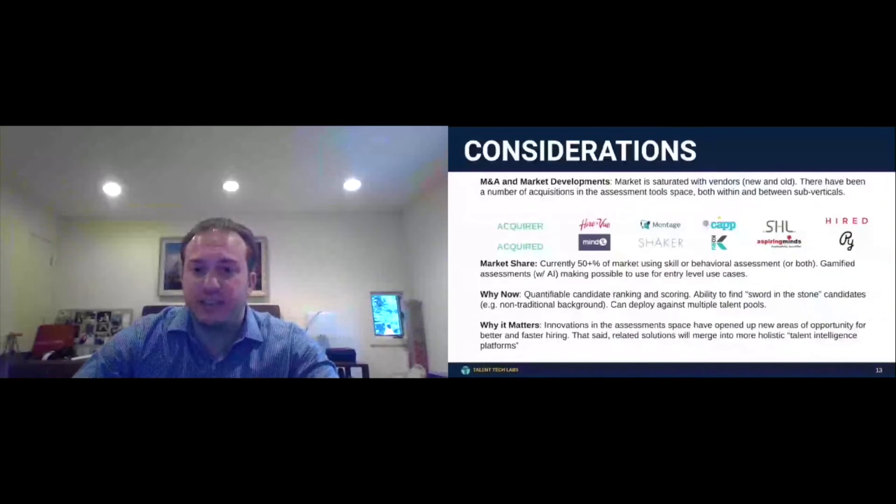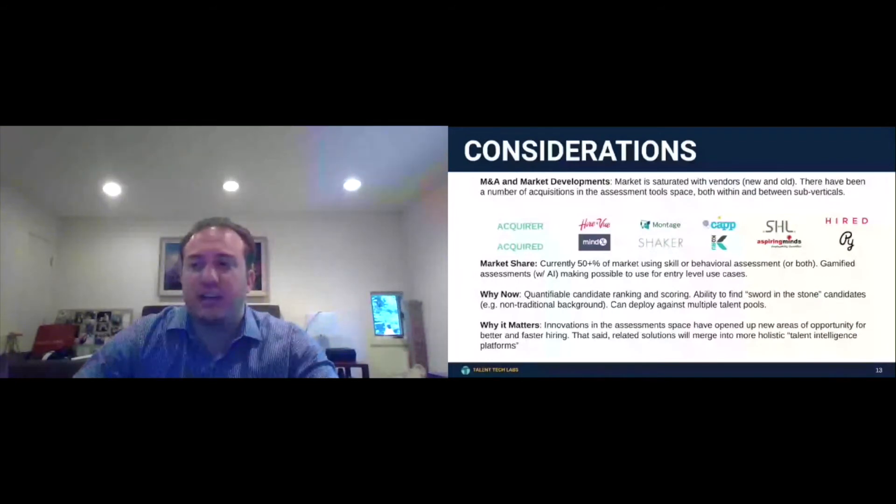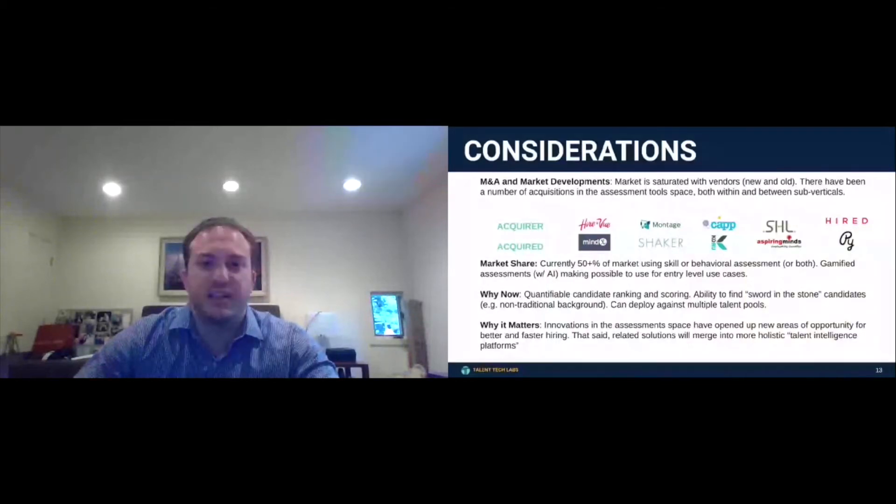As you saw last year, there's been significant consolidation, as I said, HireVue, MindX, Montage, Shaker, Capfinity, Coru, SHL, SpireMinds. And this is going to keep happening. You're going to see more and more of this.